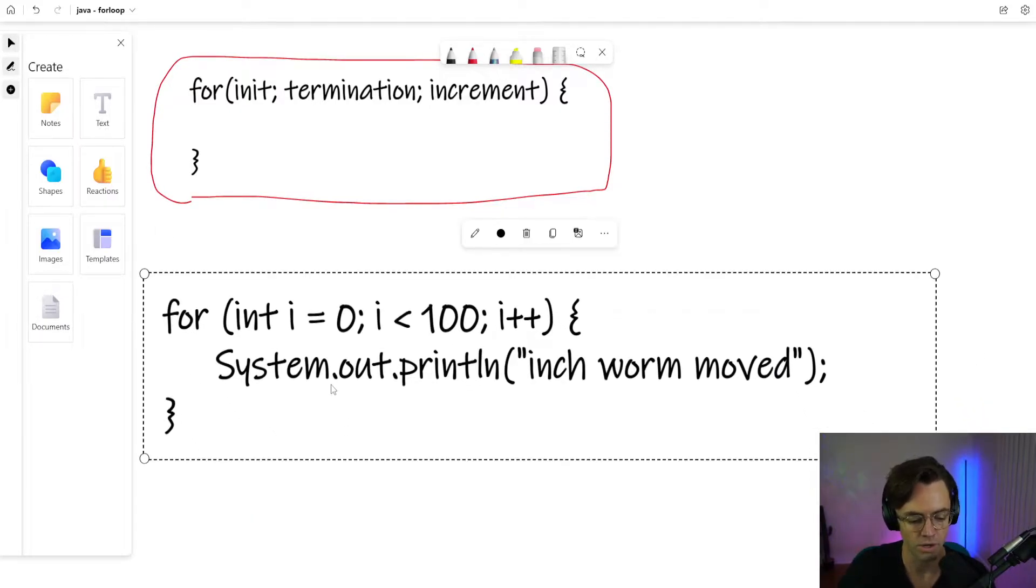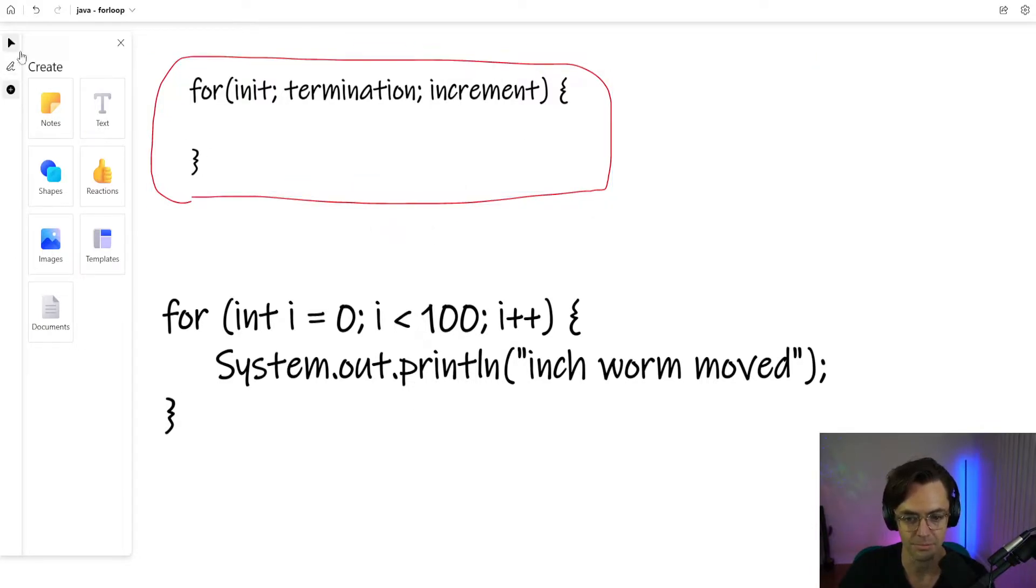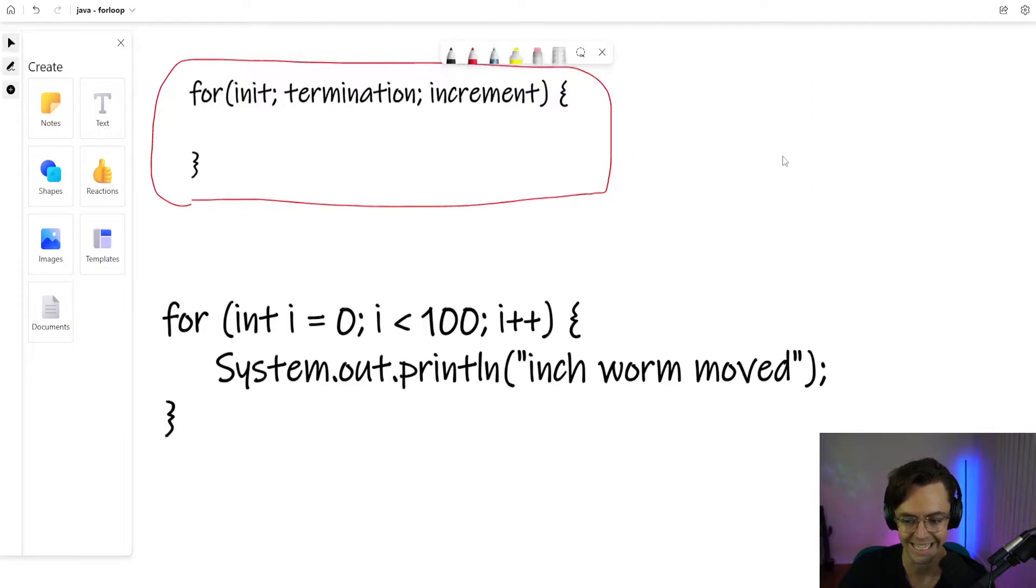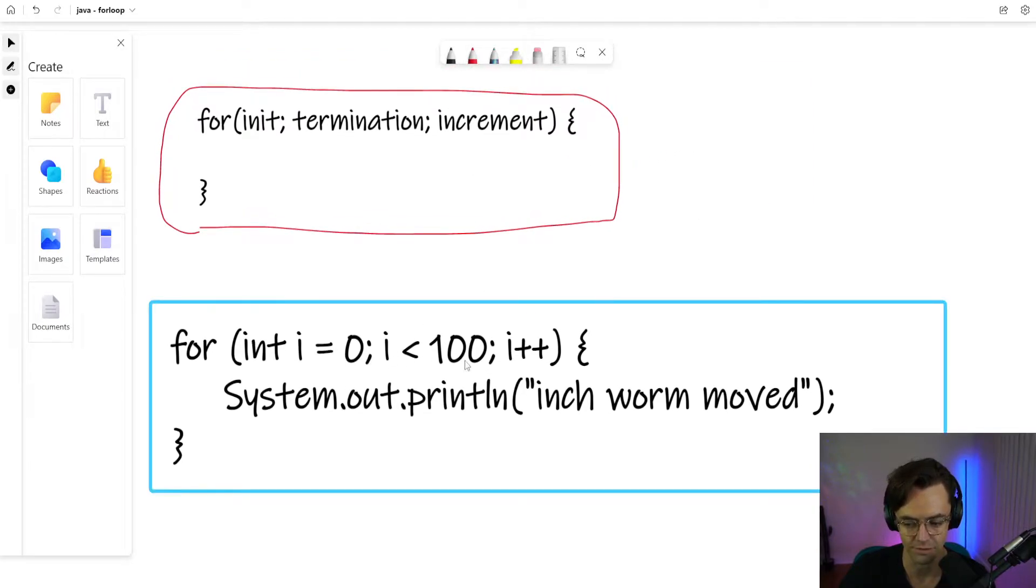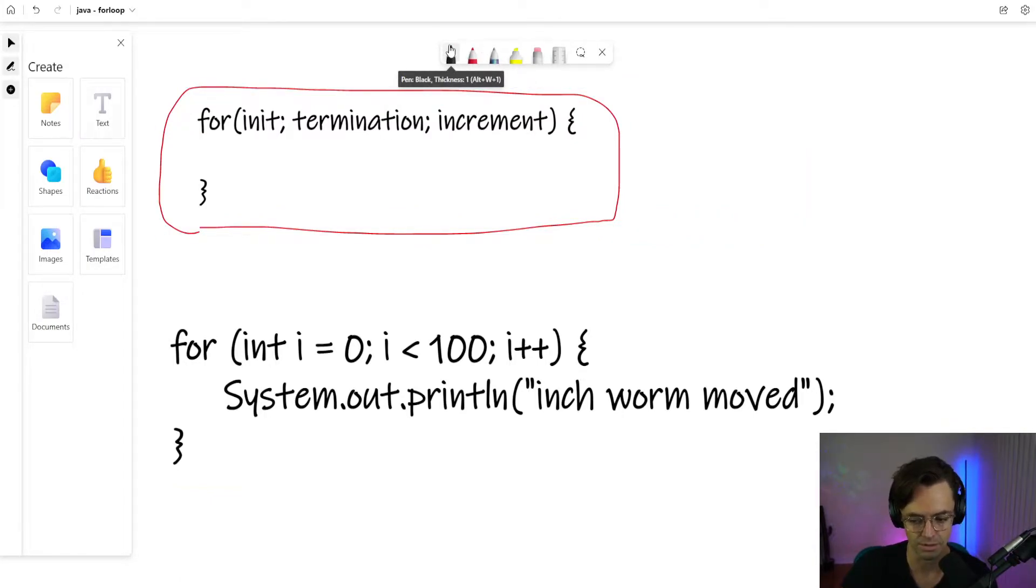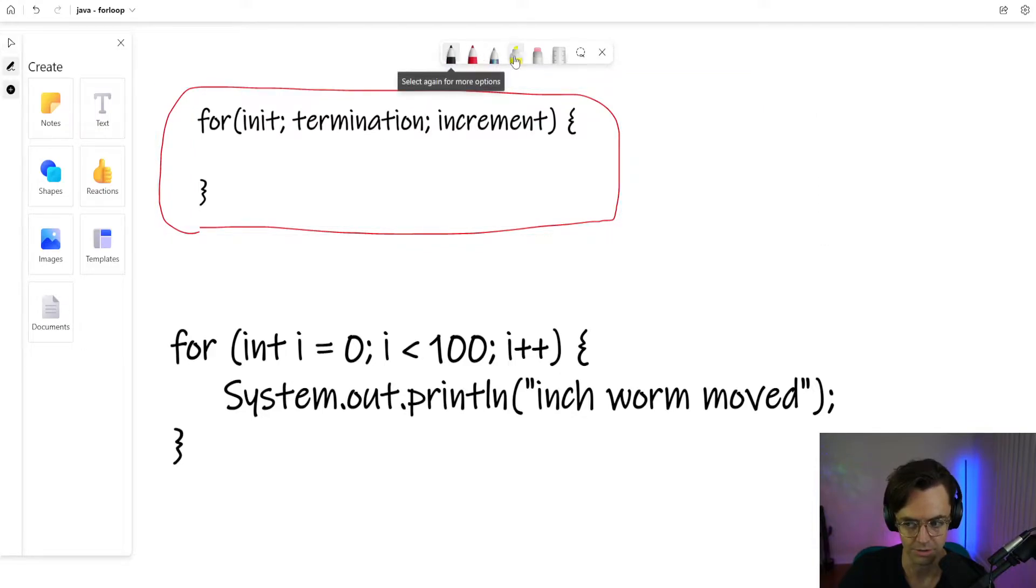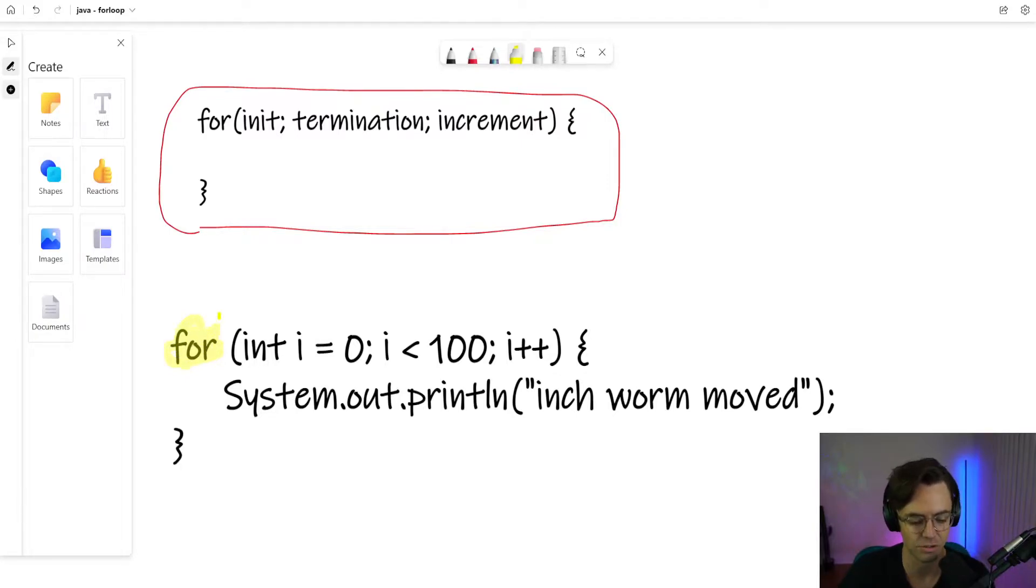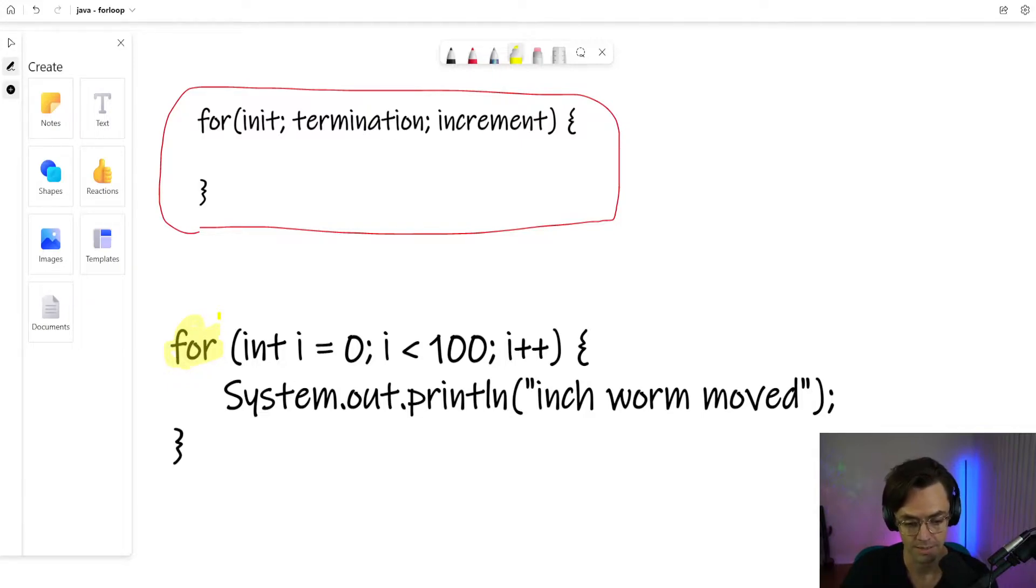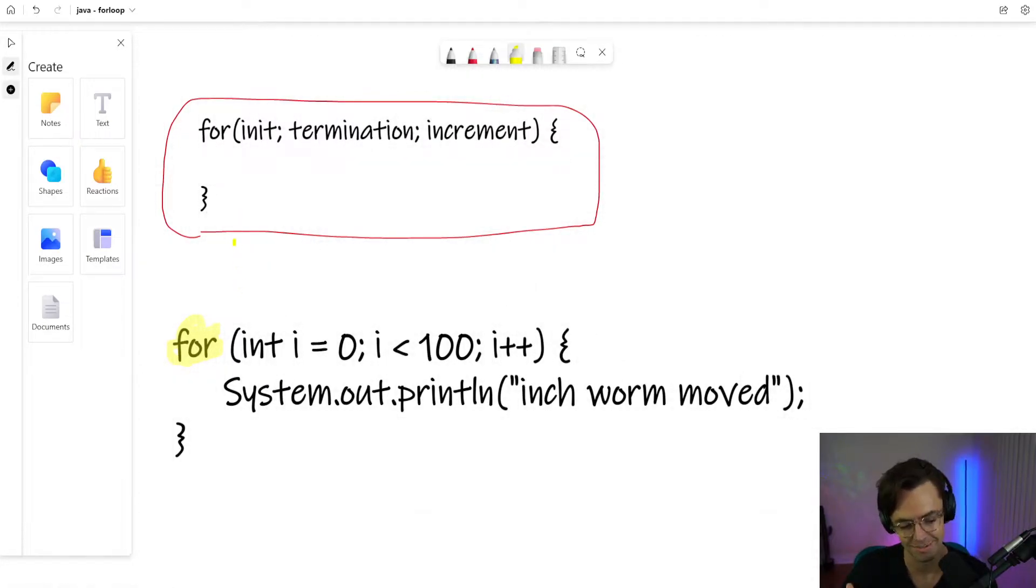So when you first look at a for loop your eyes may, at least mine did, glaze over at what in the heck is all of this stuff in here. So let's just break it down piece by piece and understand how the actual structures of for loops work and what's actually going on here. So for, I probably don't need to explain what a for is, but that just starts it and that's your way of saying to Java this is a for loop. This is happening.